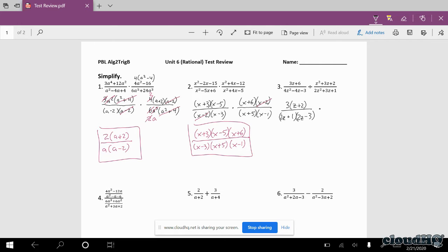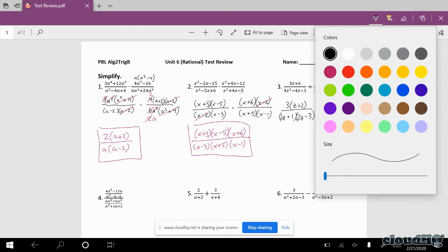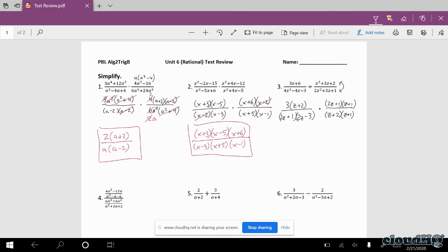It's a division problem, so I'm going to multiply by the reciprocal — I'm going to flip that fraction. What was the numerator goes to the denominator: (z plus 2) and (z plus 1). What was in the denominator goes to the numerator: (2z plus 1) and (z plus 1). Now I look for common factors: (2z plus 1)s cancel, (z plus 2)s cancel, and (z plus 1) is also there so it cancels too. So we're left with 3 over (2z minus 3).